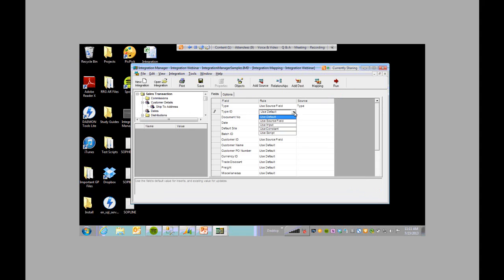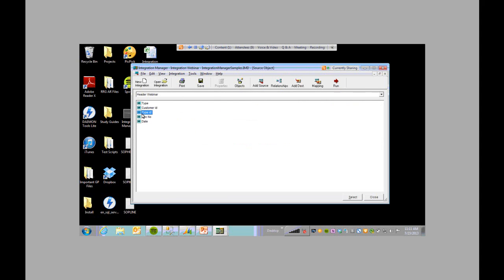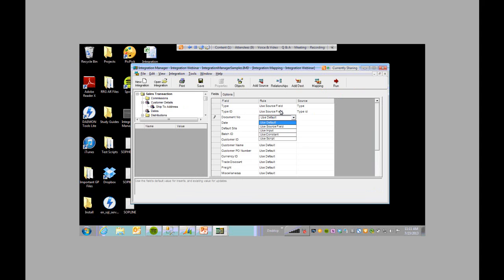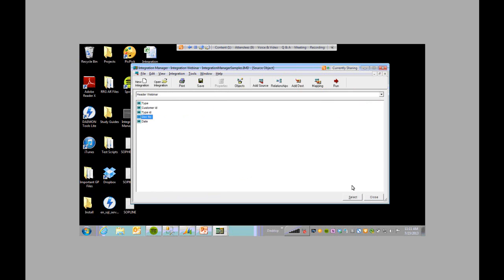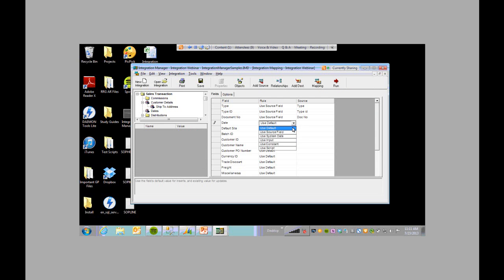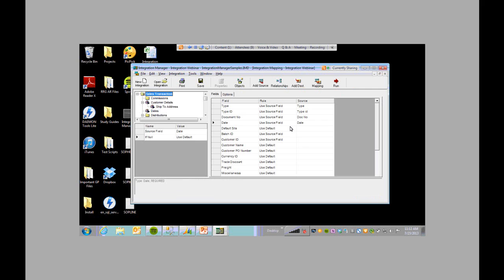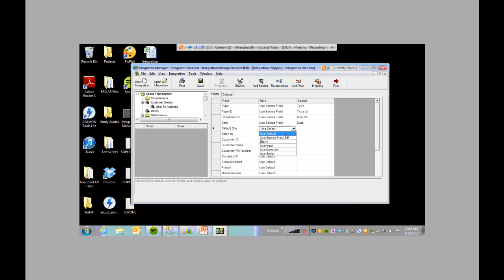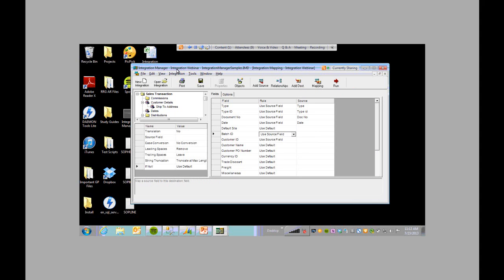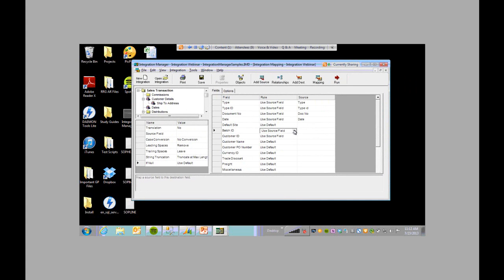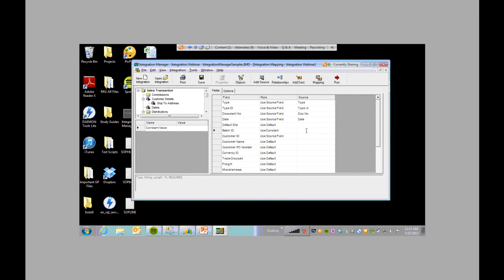For the type, select it from source. For the type ID, click source field and select type ID. Document number — use source field, document number. And the date — the date was in our source file, so we select that. For the site, I did not have the site information in my file, but you have the option to use GP defaults — so select use default. For the batch ID, I don't have it in my file but I need one to do the integration, so I'm going to use constant and type in what I want my batch ID to be. The batch ID is IM test.